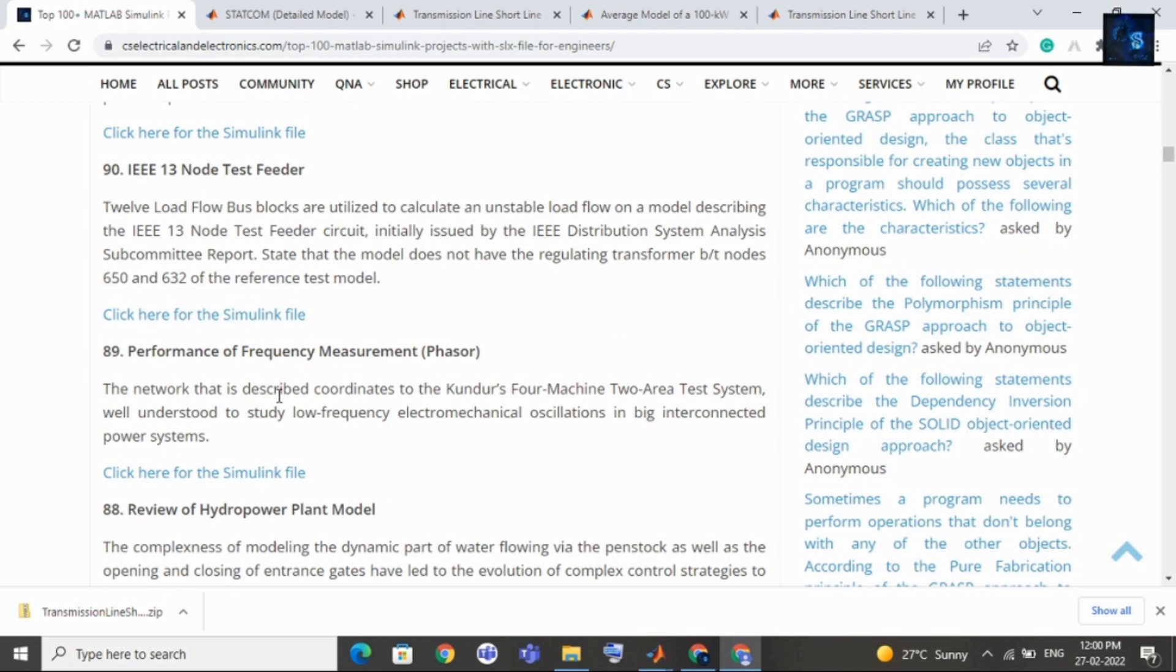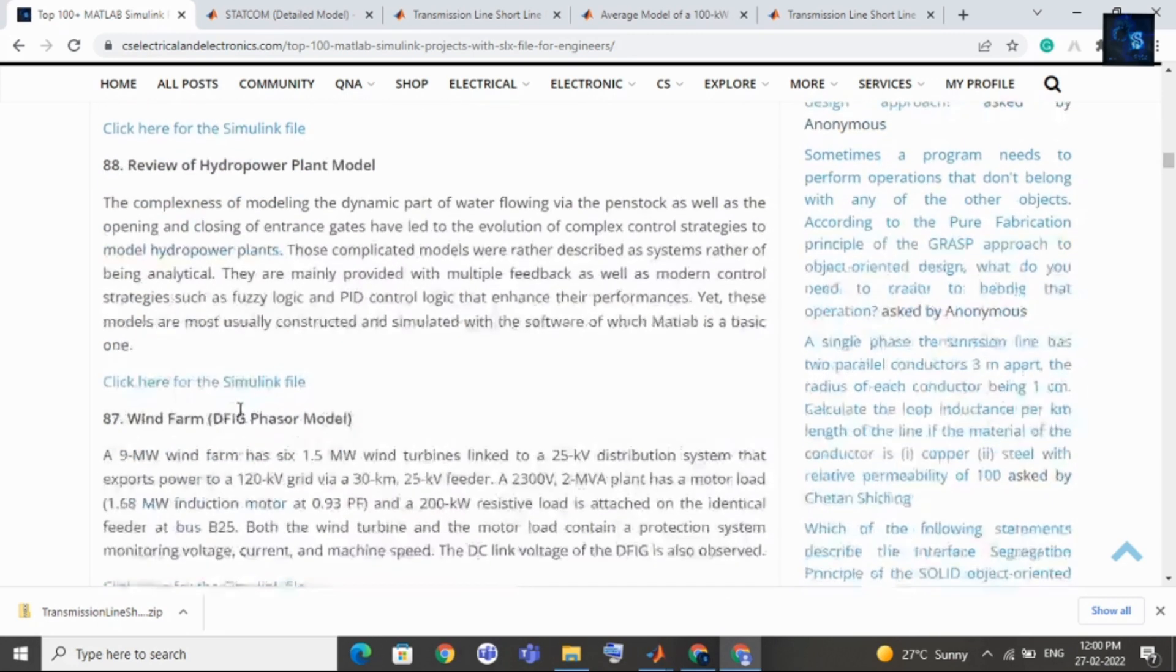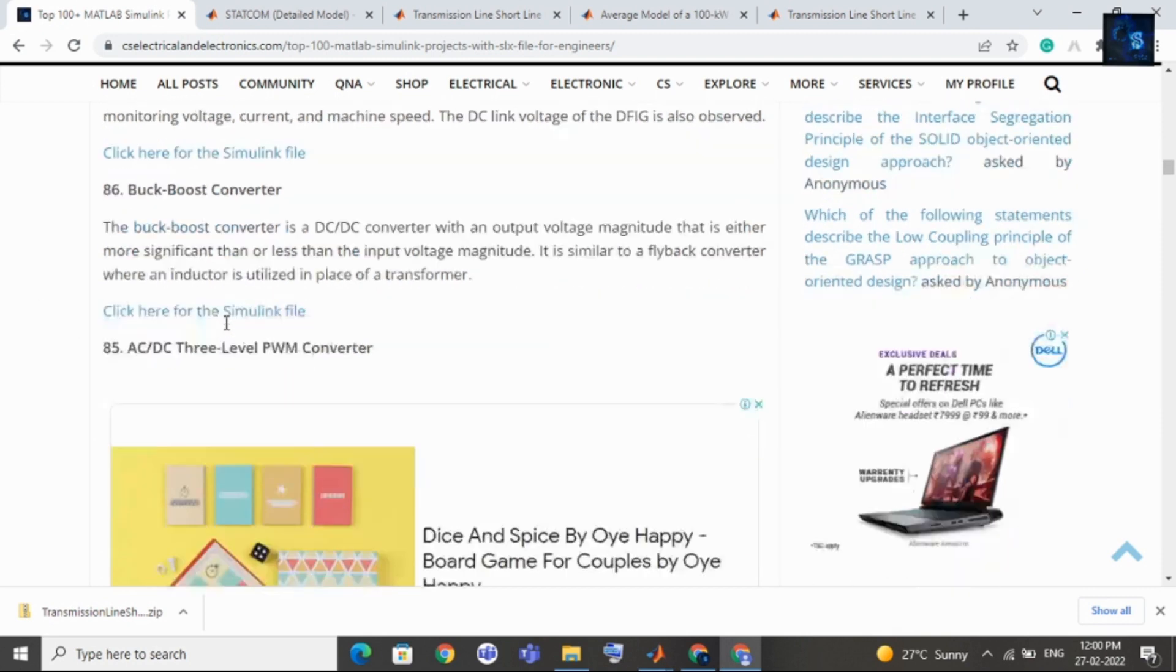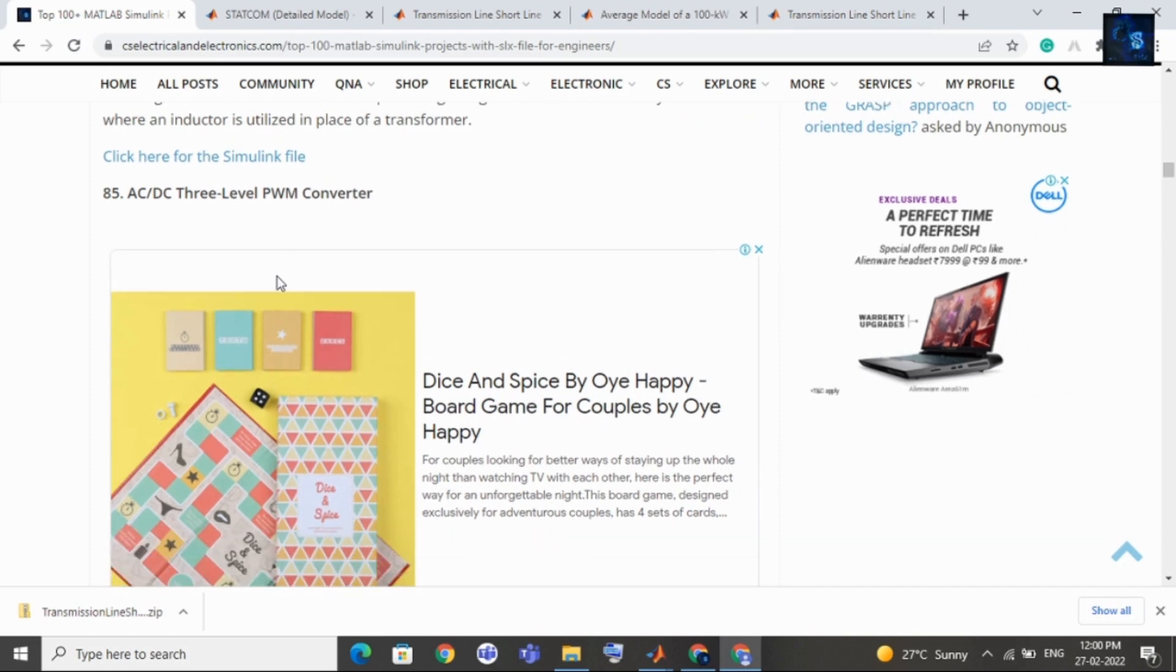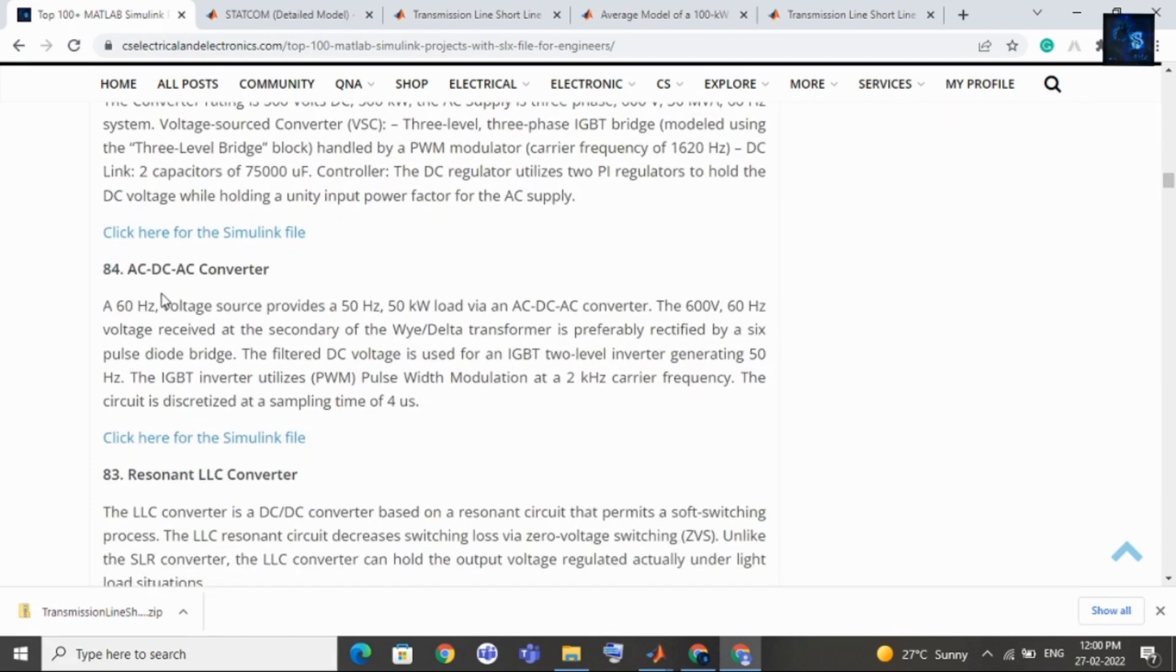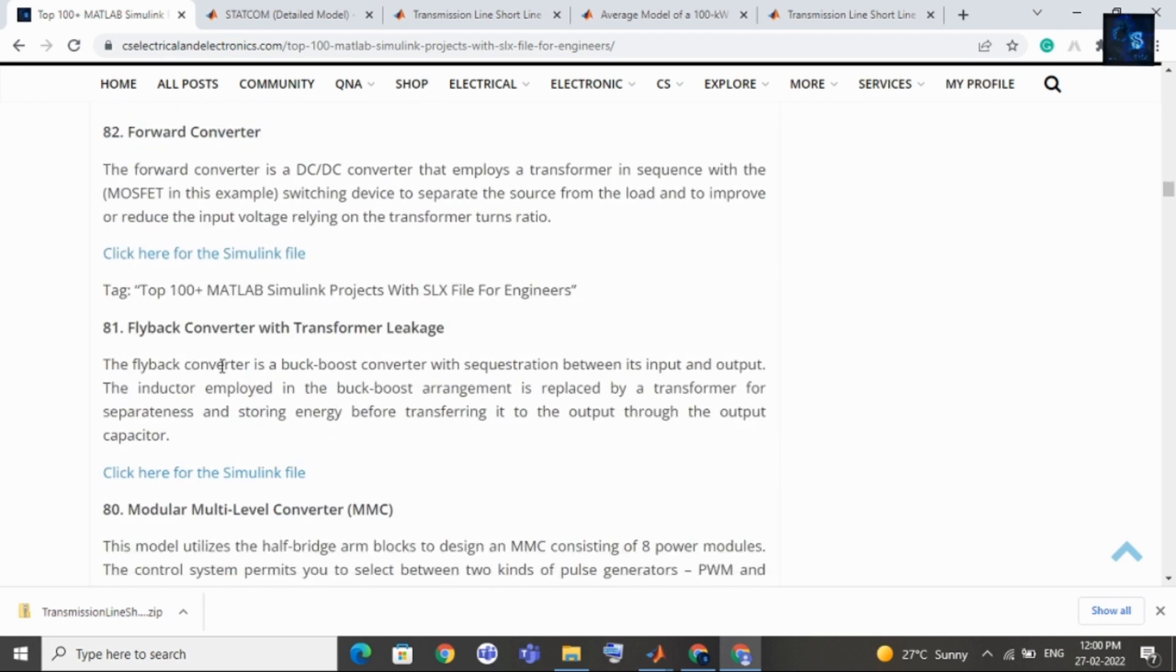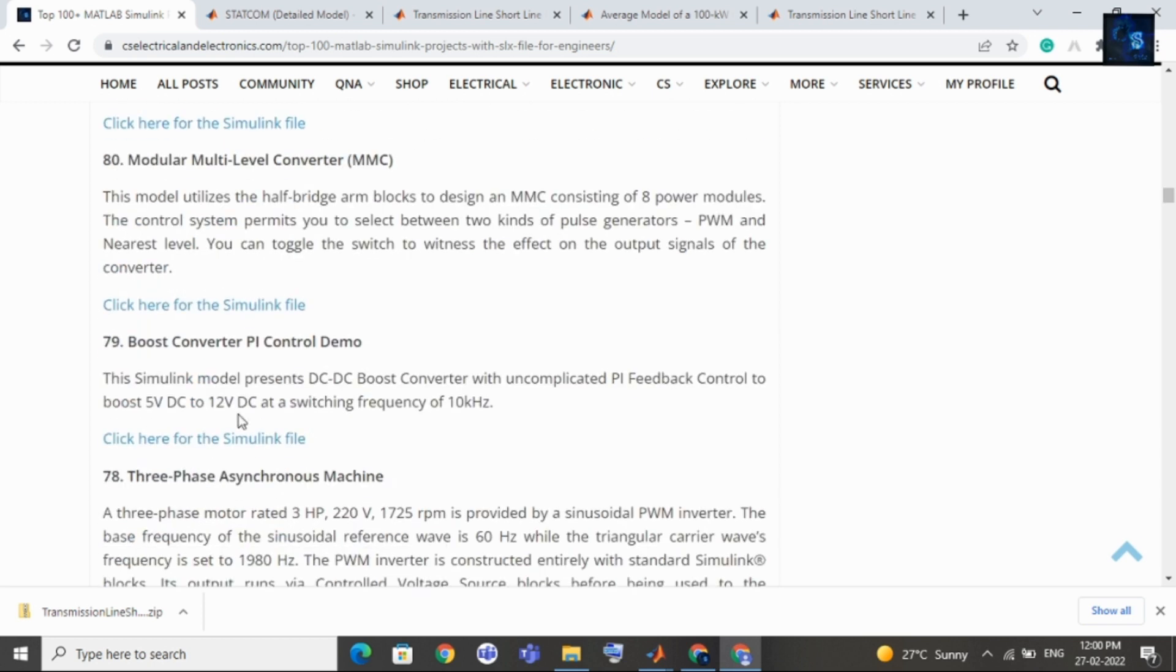Then comes the static synchronous compensator, then comes VSC based HVDC transmission system, then comes the series hybrid transmission, then comes simple 6-pulse HVDC transmission system and all projects are free. Then comes short transmission line model, then single phase 240 RMS voltage, then 3500 watt transformer-less grid connected PV array, then comes 400 kilowatt grid connected PV farm.